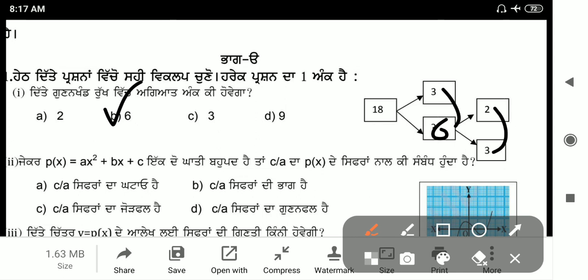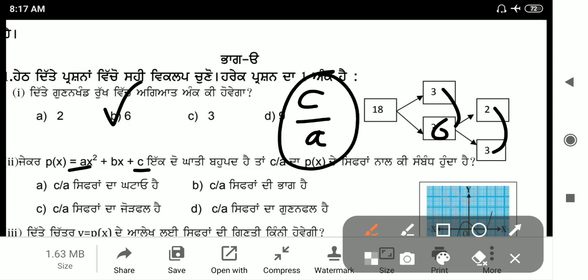Next question: P(x) is given as a quadratic polynomial. The product of zeros equals C by A, where C is the constant term and A is the coefficient of x². When the product of zeros equals 0, the answer is option D.